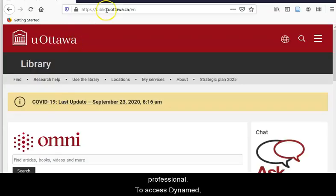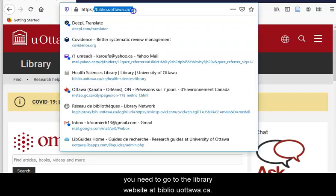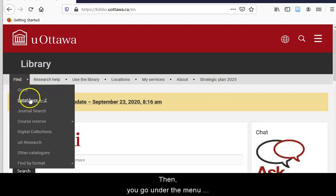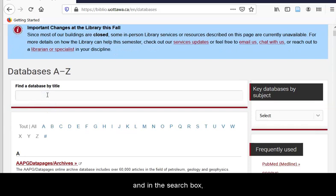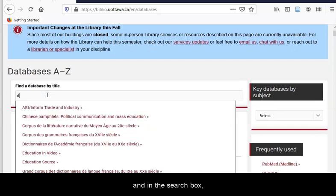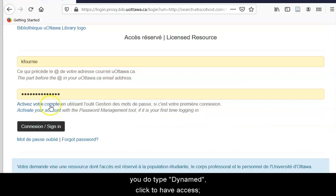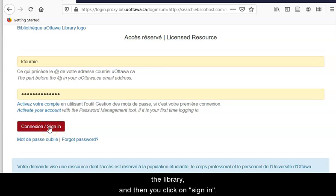To access Dynamed, go to the library website at biblio.uottawa.ca. Under the menu, click on Find, then Database A to Z, and type Dynamed in the search box and click to have access. You will be asked for your library username and password, then click Sign In.